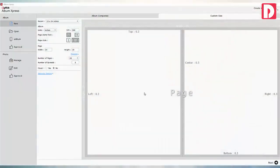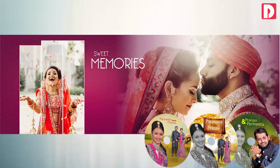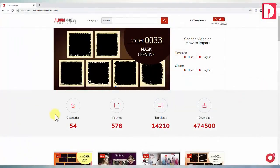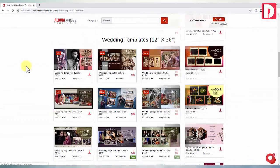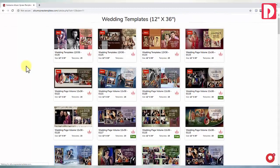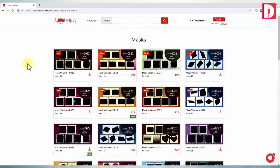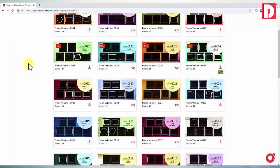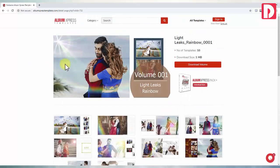Apart from album, also do collage, digital mixing pages, and video slideshows to earn more revenue. One year subscription of www.albumexpress.com to download 1000-plus ready template designs, cliparts, masks, borders and light leaks to make your album more impressive.